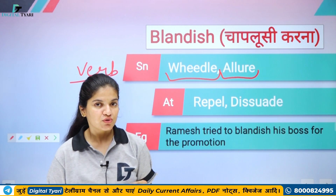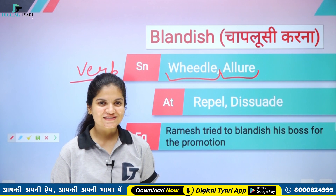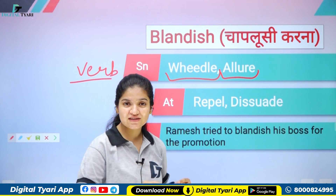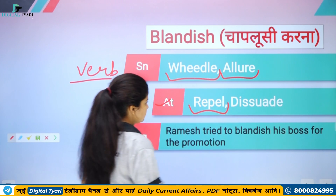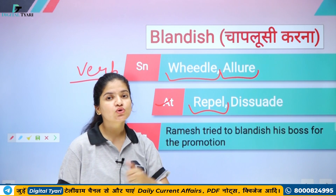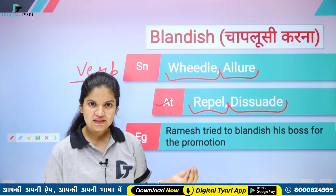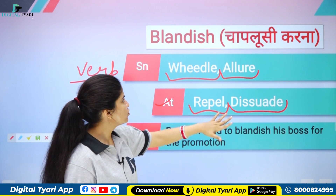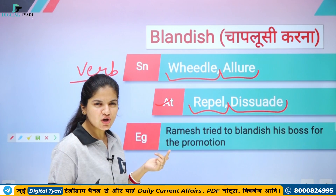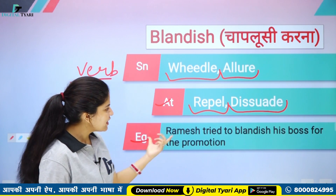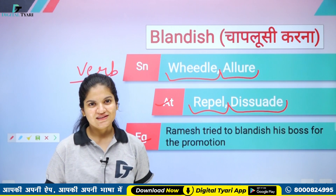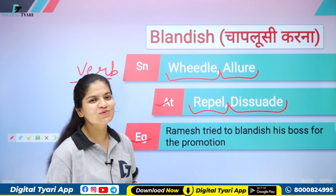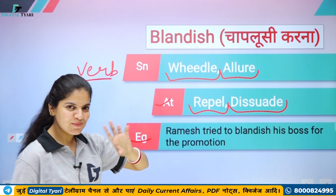Blandish basically jo word use hota hai ye jo offices hoti hain yahan par zyada hota hai — ki jab aap apne boss ki tarif karte hain, un ke saath mithi mithi baatein karte hain toh promotion mil sakti hai. Antonyms iske ho jayenge — repel karna, yani kisi ki haan mein haan nahi milana, usko kuch kaam karne se rokna. Dissuade ka bhi matlab same hota hai ki kisi ki tarif nahi karna balki usse koi kaam karne se rokna. Toh repel, dissuade — blandish ka opposite ho jayega. Example: 'Ramesh tried to blandish his boss for the promotion' — Ramesh apne boss ko blandish kar raha hai, yani uski tarif, chaplousi kar raha hai promotion ke liye. Toh blandish kya hai — chaplousi karna, aur ye ek verb hai.